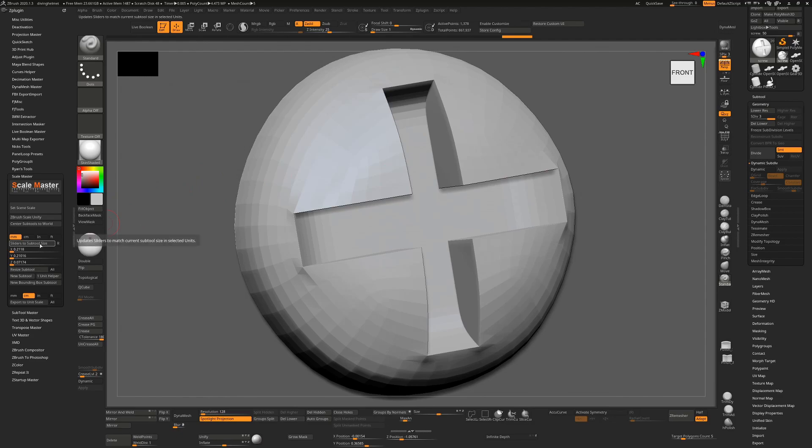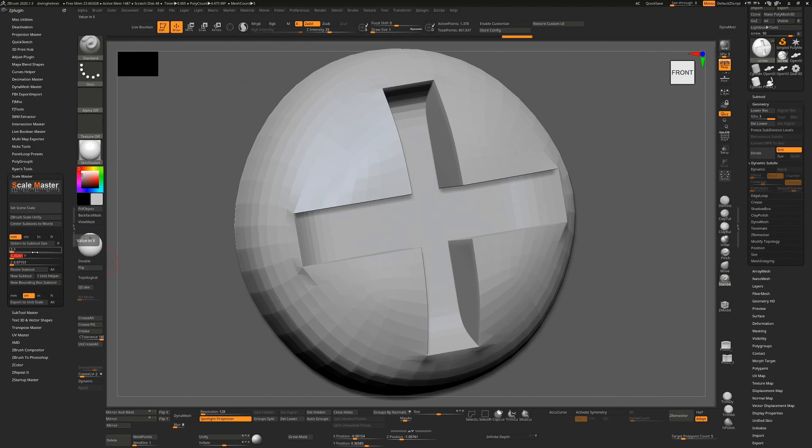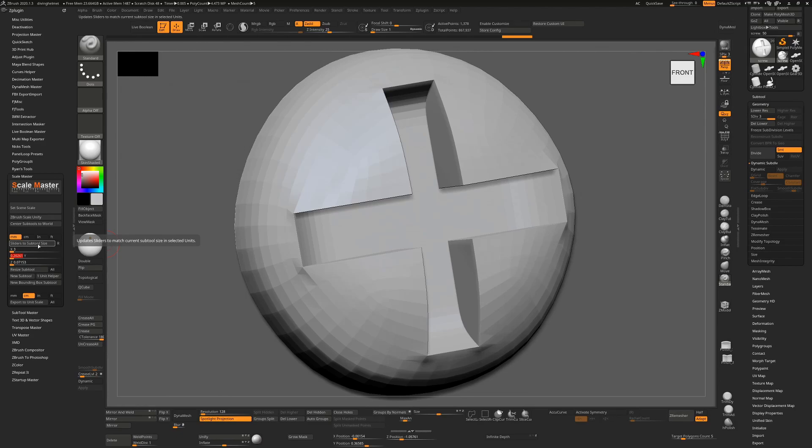We have the option now to change this. If I just typed in a random number, 3, and then hit Tab, you'll see that it hasn't updated the other two, so we're going to get something 3 millimeters wide by 0.2 millimeters tall - Y being up - and 0.07 millimeters deep. So that's not what we want. So I'm going to reset that by clicking this again, and this time I'm going to turn on the Lock Sliders to Ratio button.